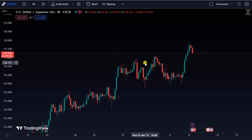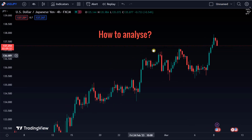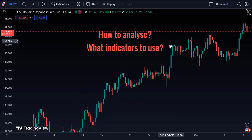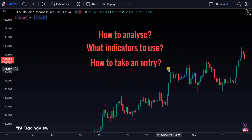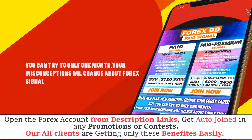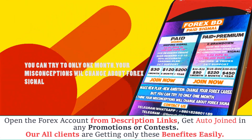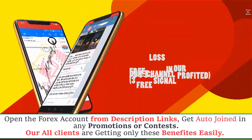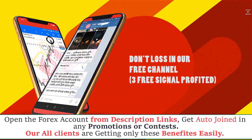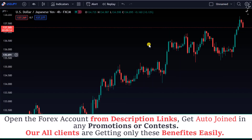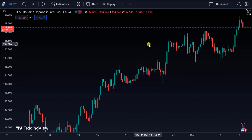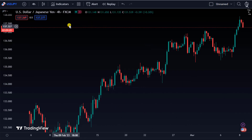In today's video, we will discuss how to analyze, what indicators to use, and how to take an entry. Watch the video till the end. As always I am with you as an official member of Forex BD. The analysis we will share today is an AI-based analysis.